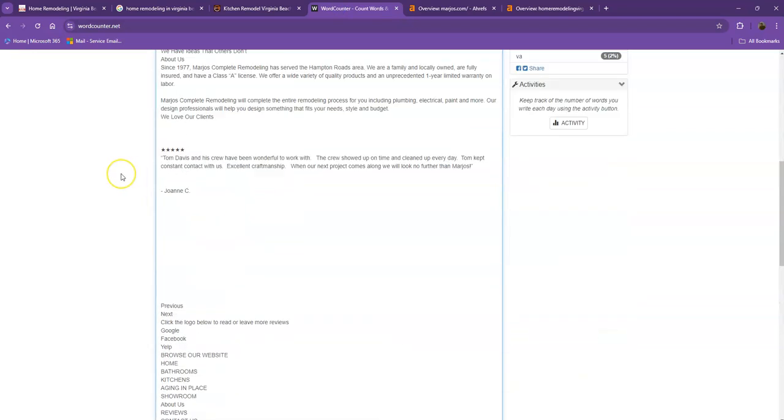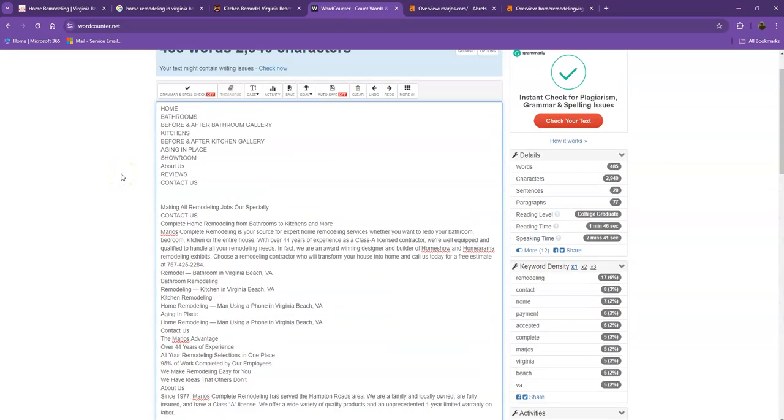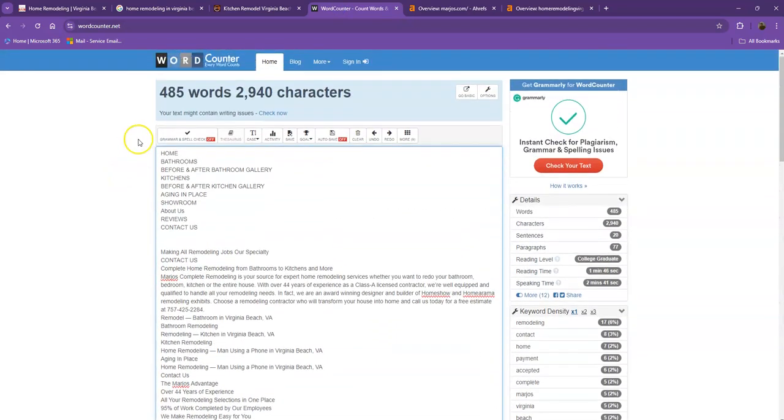Let's go ahead and do a quick count of the amount of words you have on your homepage. Currently, you have 485 words, which is not a bad number. However, we're still quite behind, which means if you add more words into your homepage, the better.